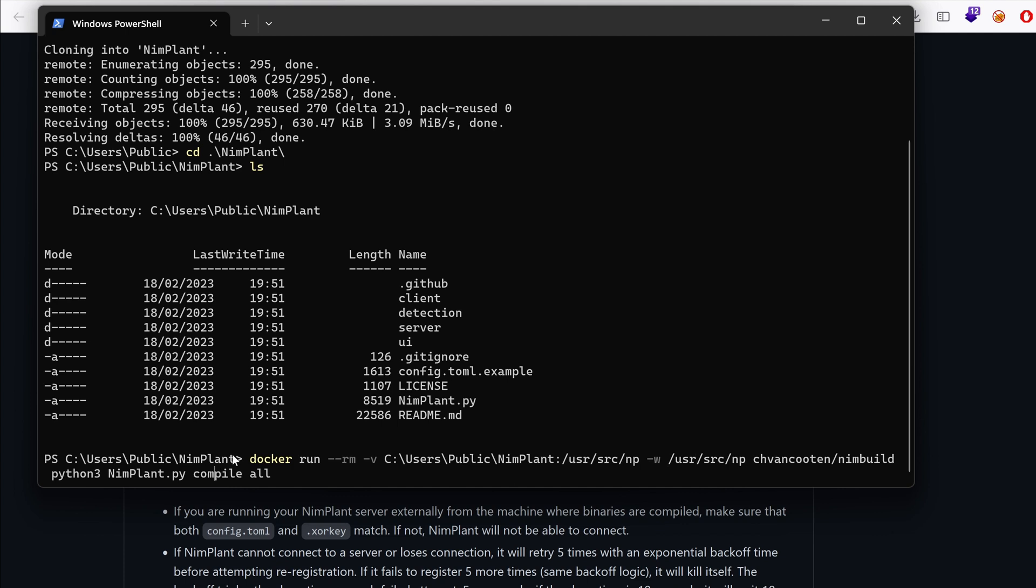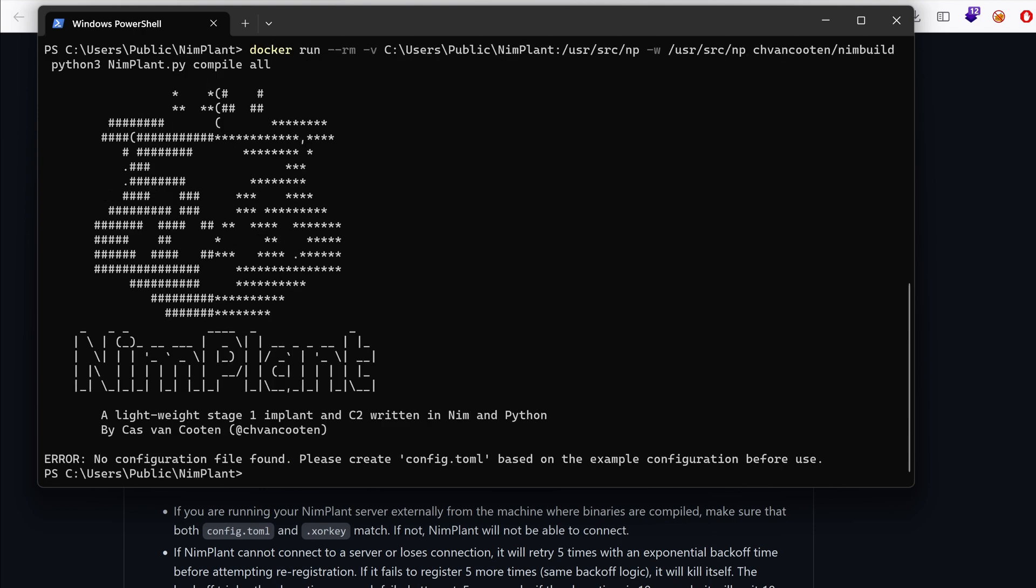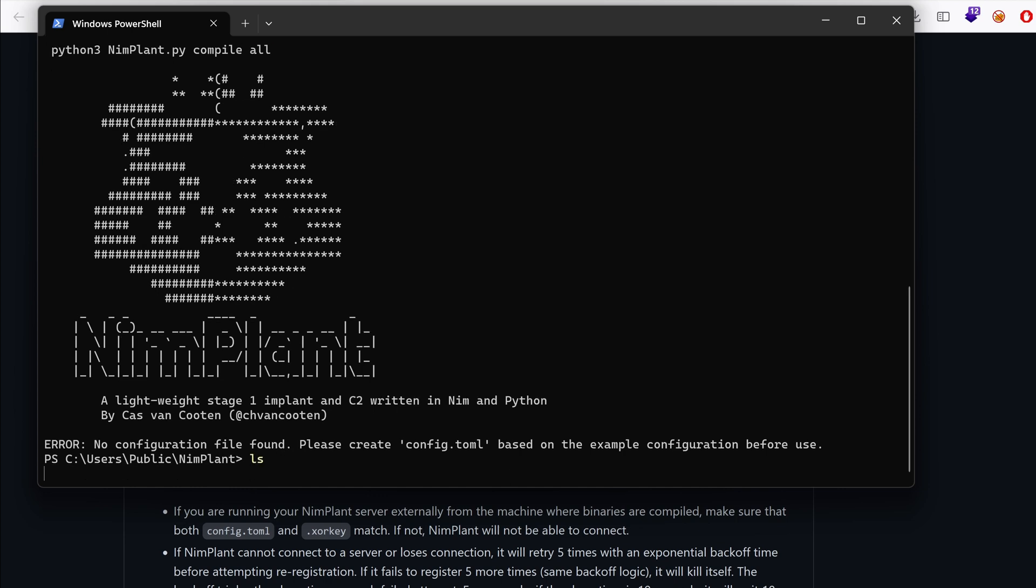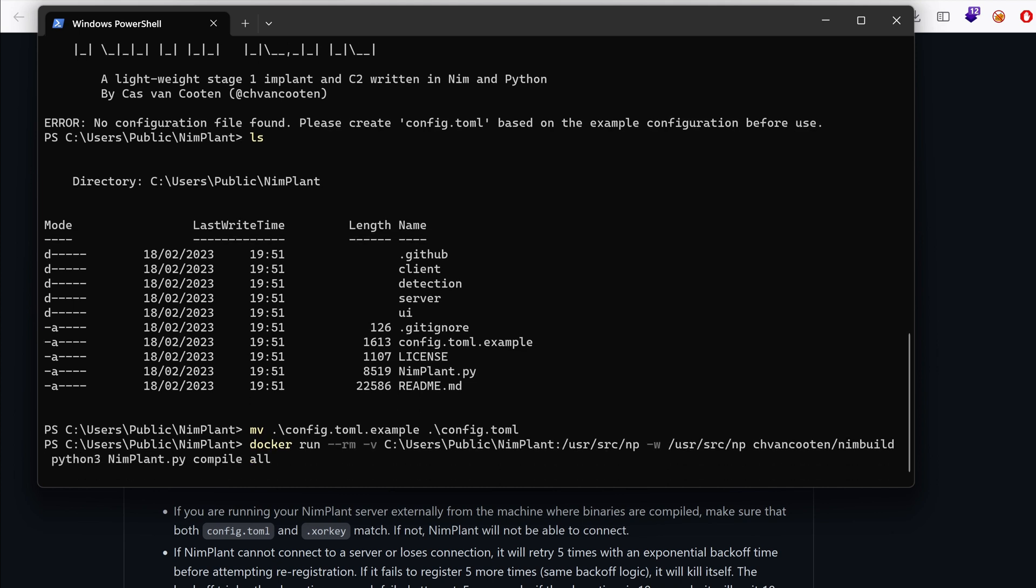We're going to use the compile command inside Nimplant.py and generate all the artifacts. That would be the DLL, the shellcode, the exe, and then I guess the self deleted binary. We're going to see that. So give it some time. And it says here, no configuration file found. And that's because we need to have a file called config.toml. So I'm just going to rename that to config.toml and re-run it. We're going to go back into that configuration file. But for now, we just want to have something that works.